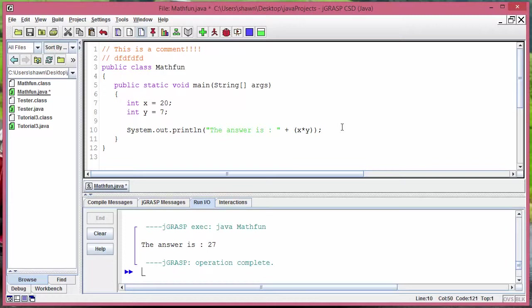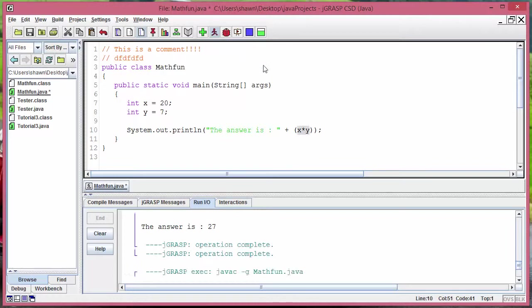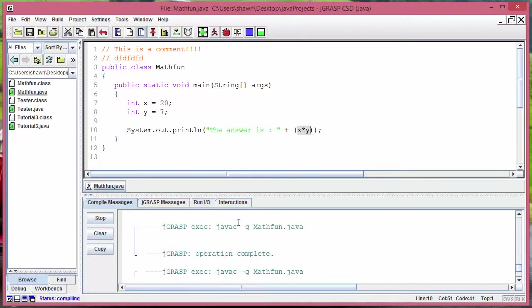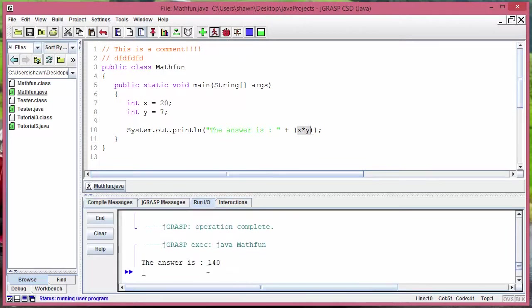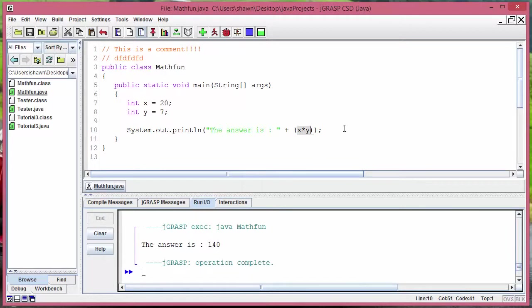Instead of putting a plus sign you would have to put this asterisk sign. Asterisk sign in Java is treated as a multiplication sign and I think a lot of other languages does that too. So it's good to just memorize, it's easy too. This right here means x times y.